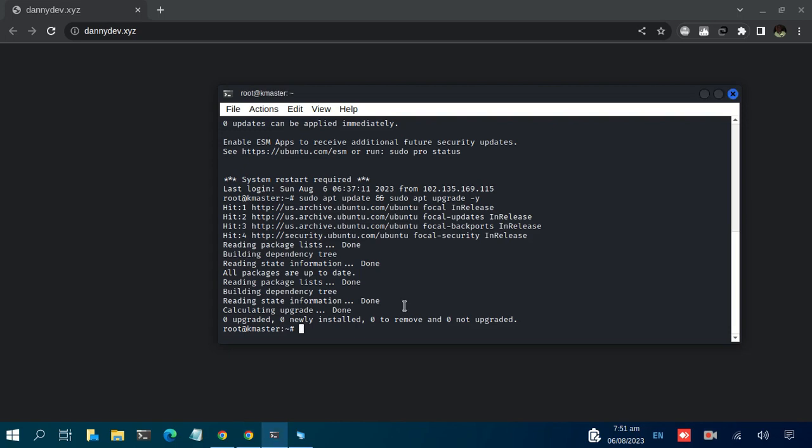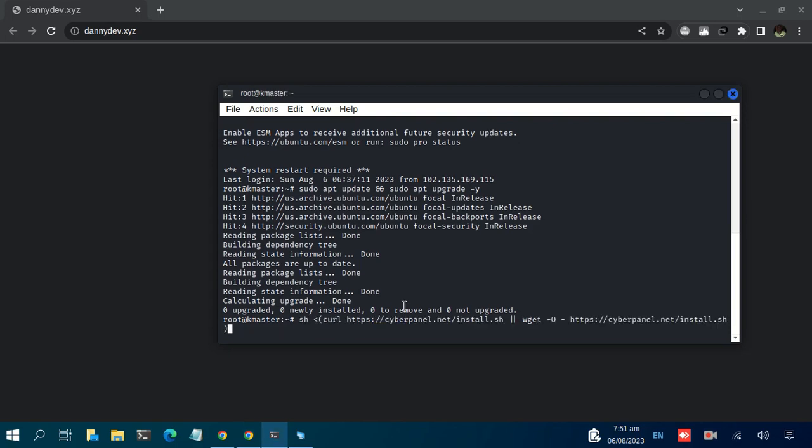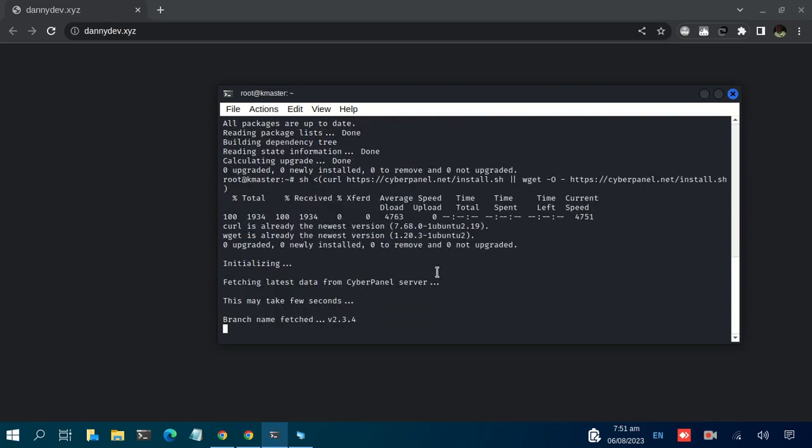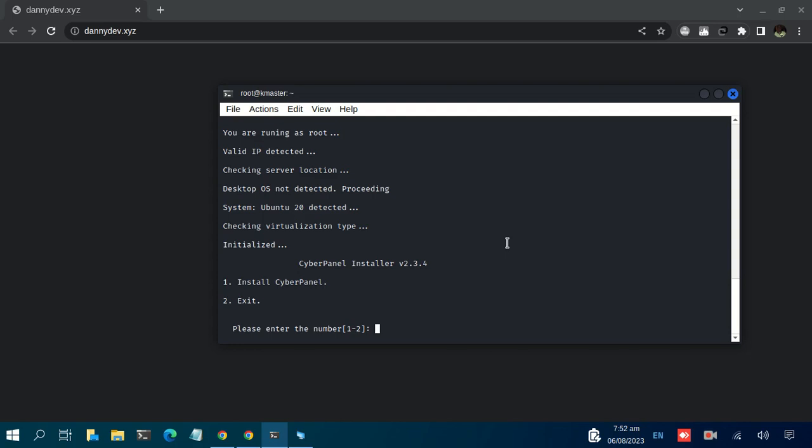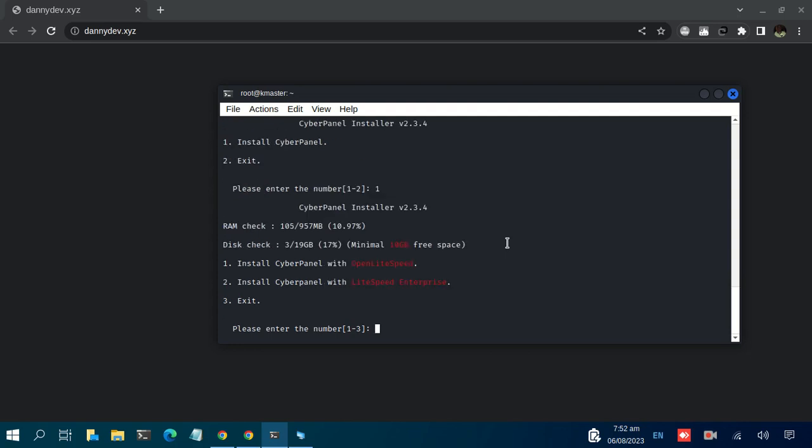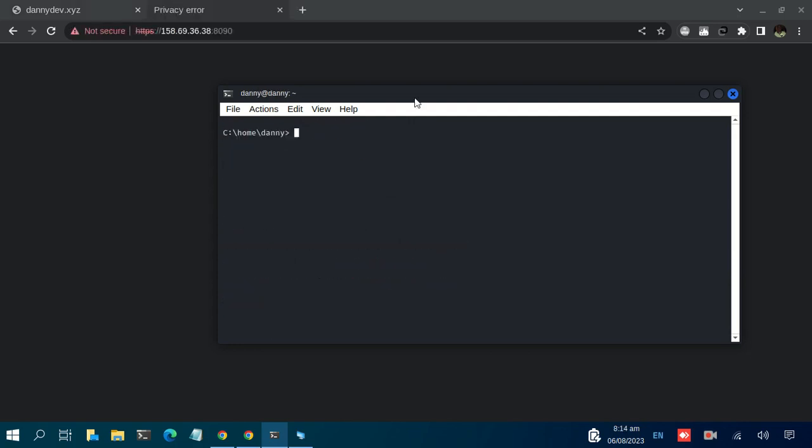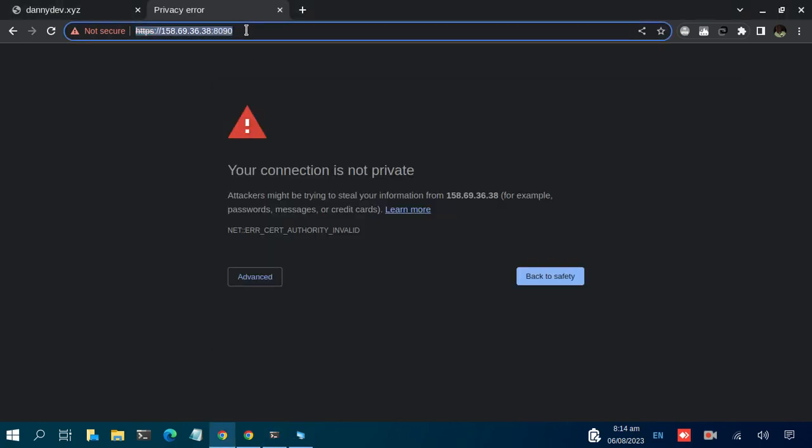The first thing when you complete the installation is that you're given some information, including the URL to access the admin dashboard. In my case, I have it here with me, with my IP being 105.8 all the way to 38.